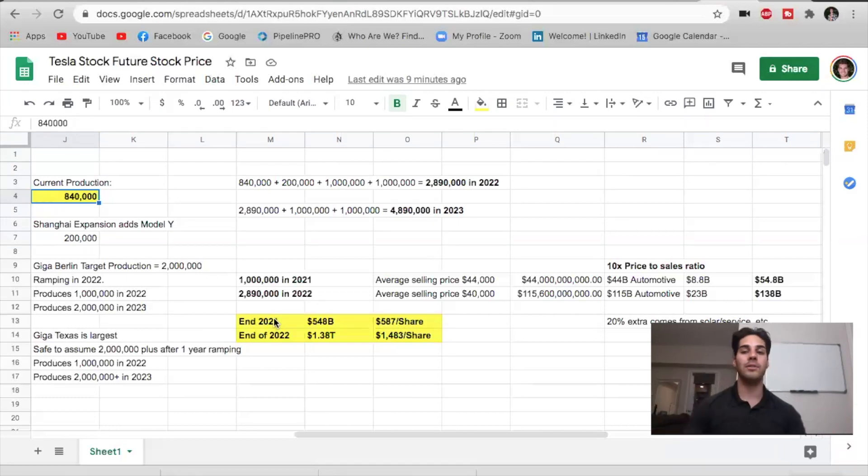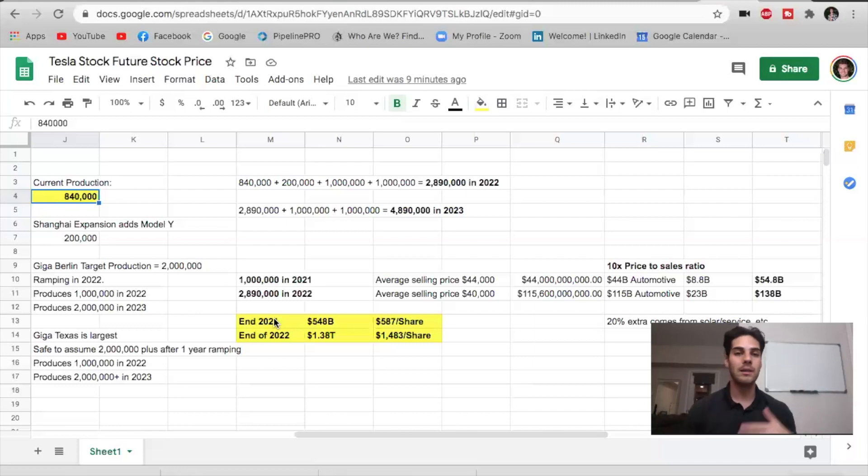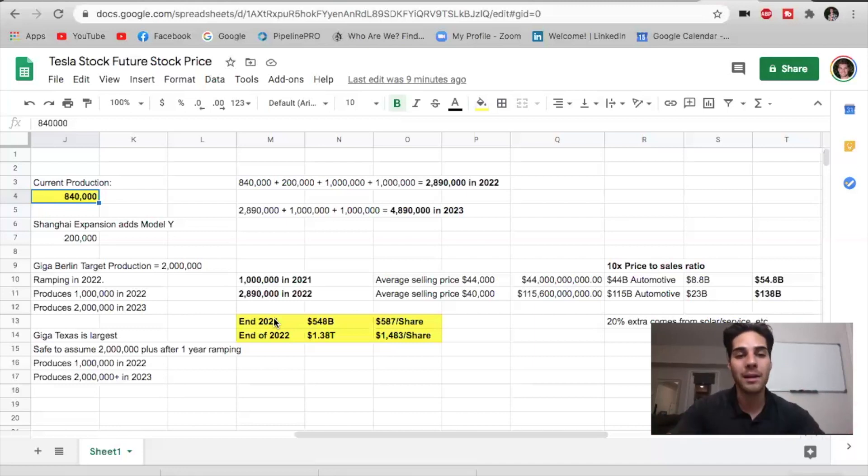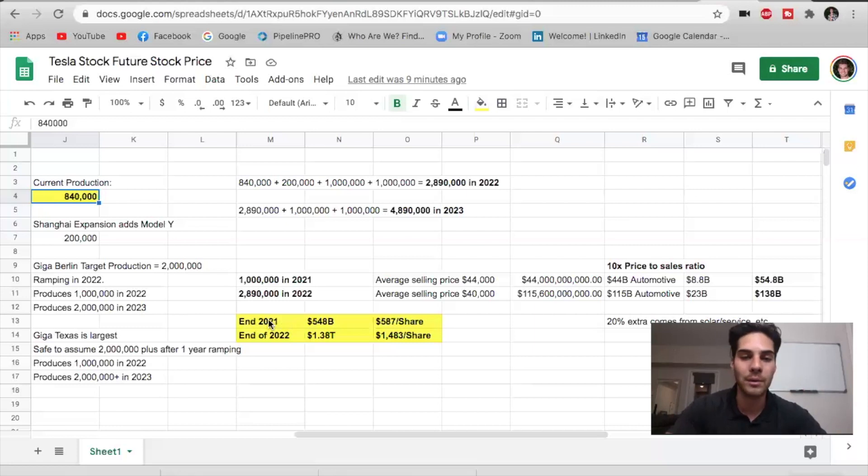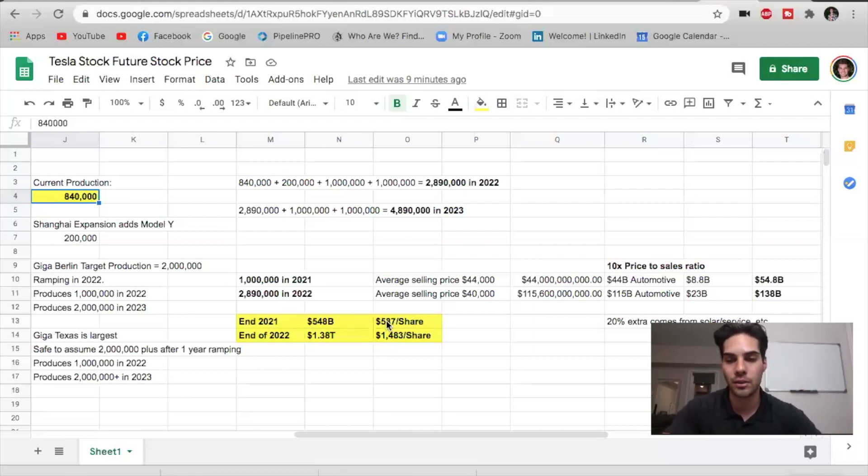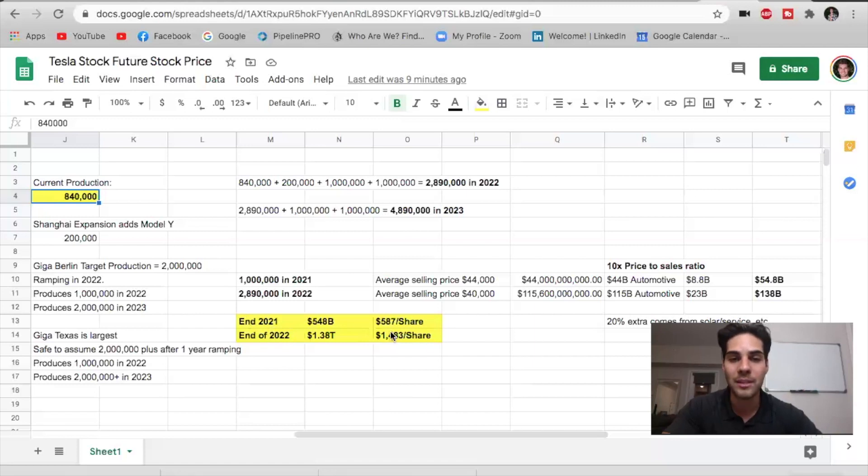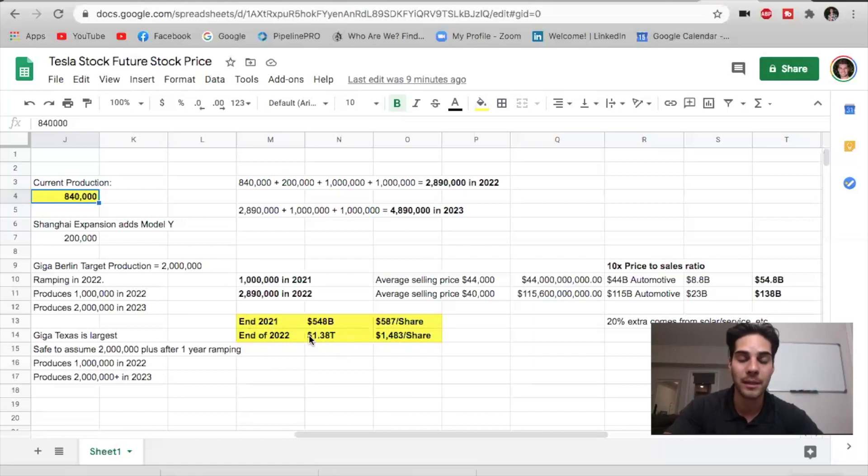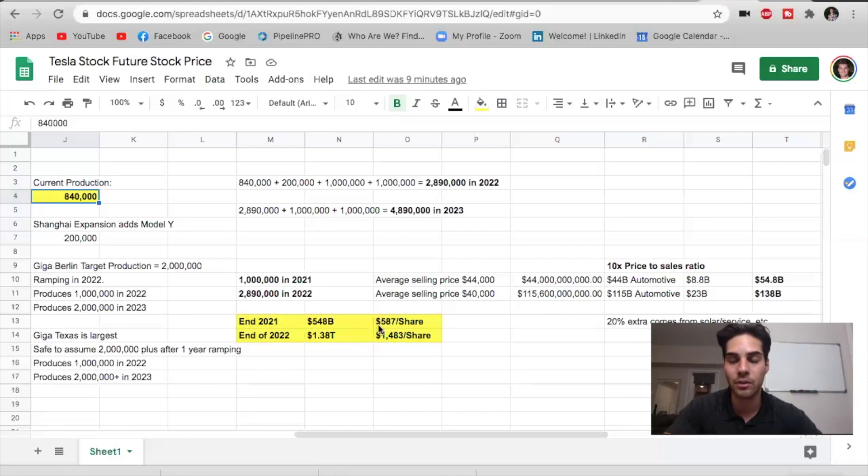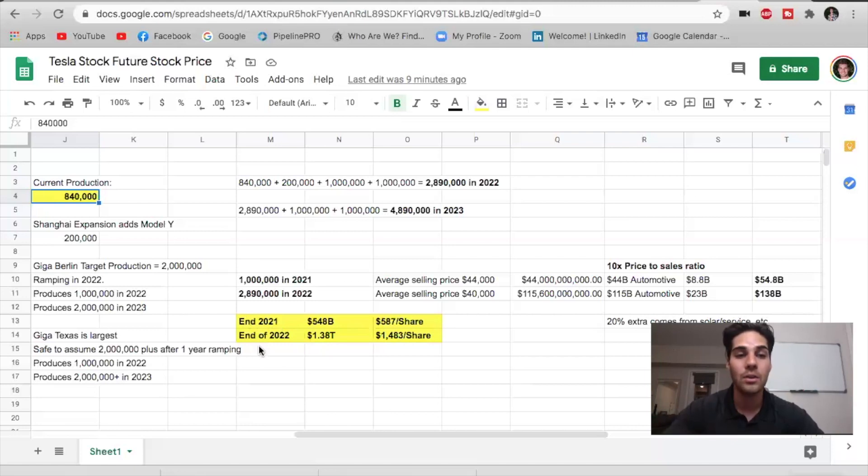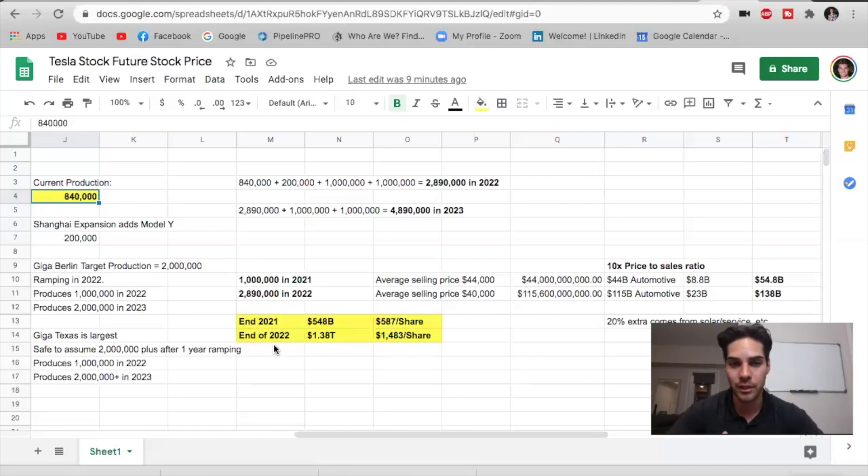If I was just to give you my opinion, again, this isn't financial advice. I'm not a financial advisor. I personally believe that we could see Tesla be about $700 a share by the end of 2021. And then by end of 2022, I am expecting $1 trillion market cap, a little bit lower than $1,483. I'm expecting about $1,100 a share. So 2021, end of 2021, expecting $700 a share for my own personal opinion. End of 2022, expecting around $1,100 a share.